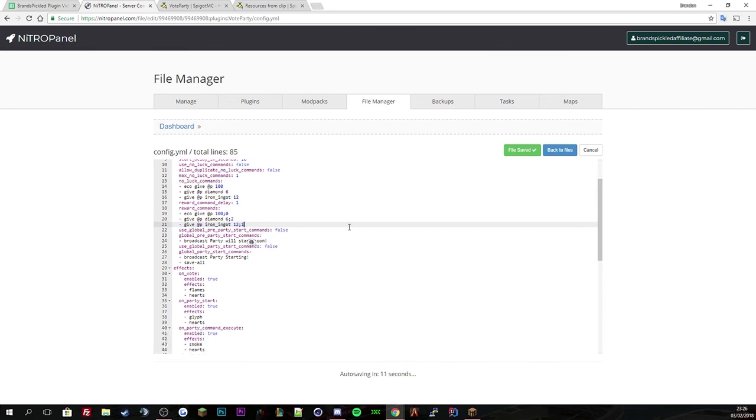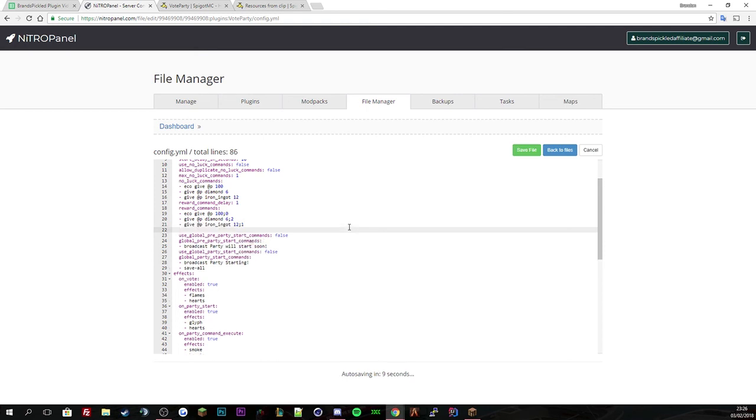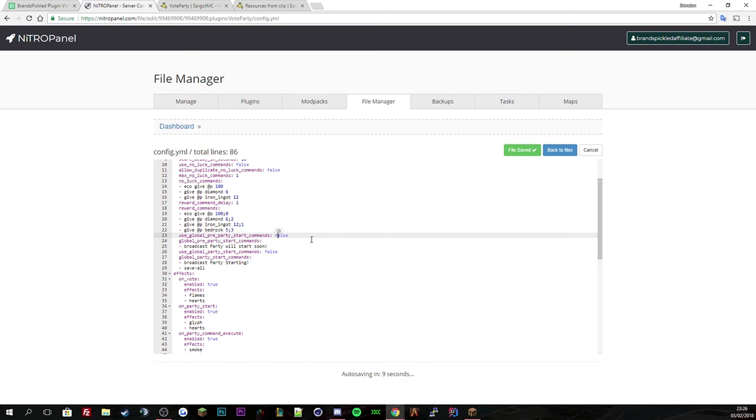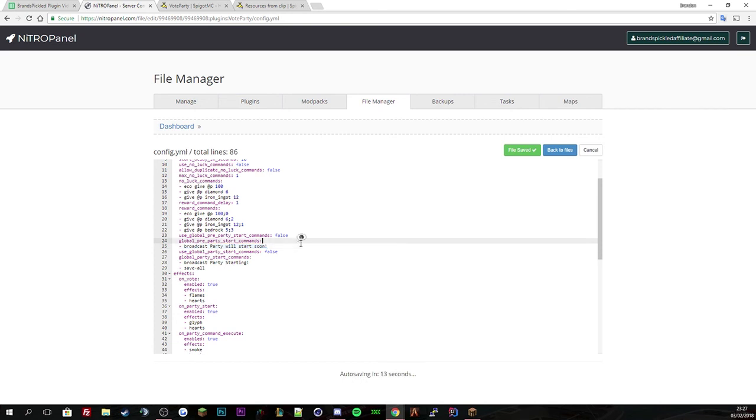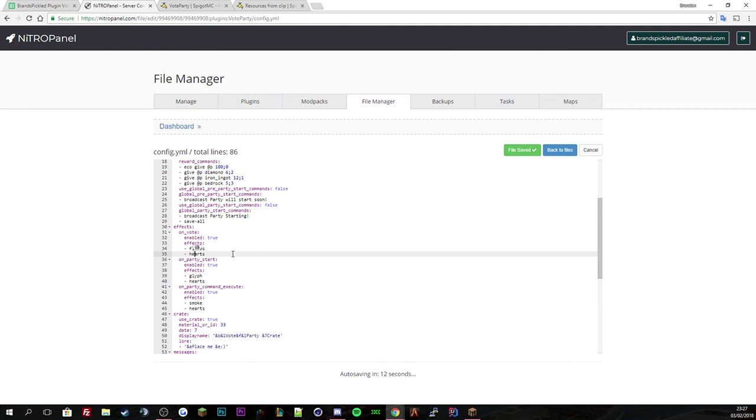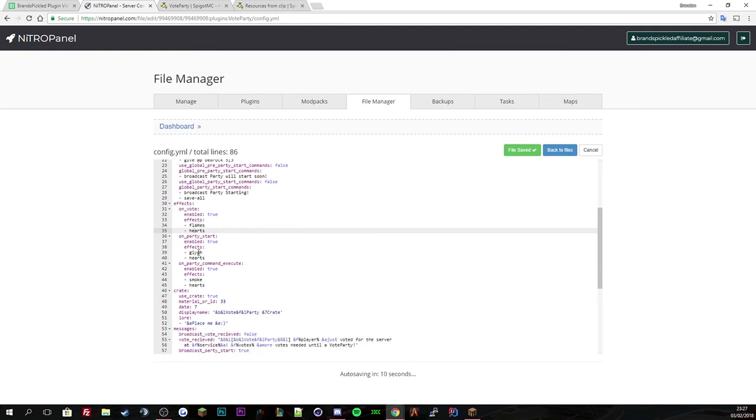To add a certain reward, you give the player the item. So at p is player, then the item, we're going to say bedrock, then the amount, 5, and then a semicolon and a number, let's go with number 3 for the chance. Use global pre-party start command is false. When you vote you get an effect, a flame effect or heart effect. When the party starts you get hearts or a glyph.